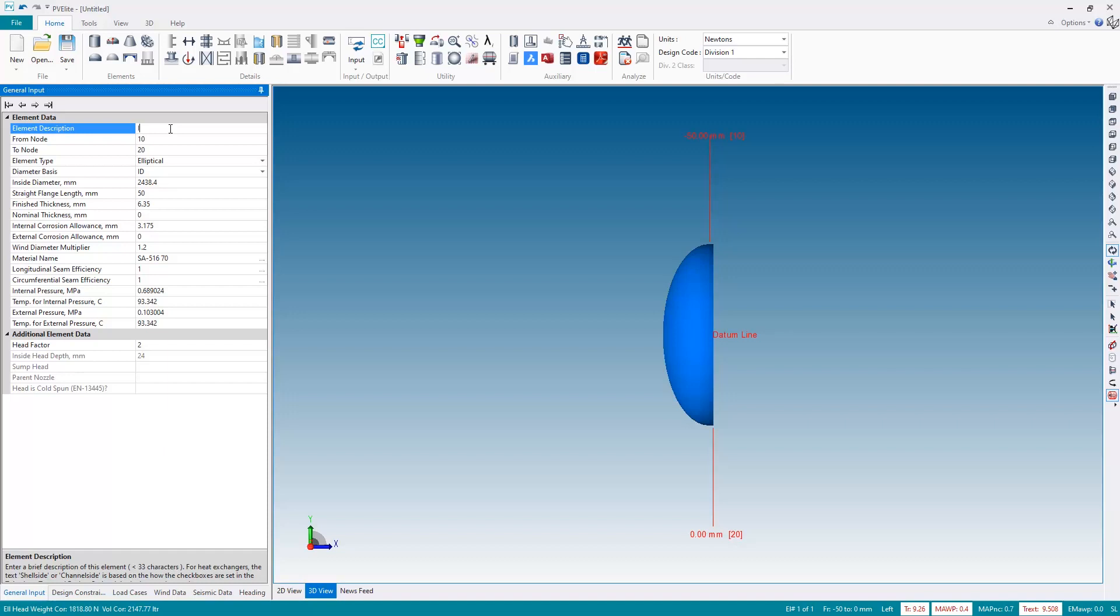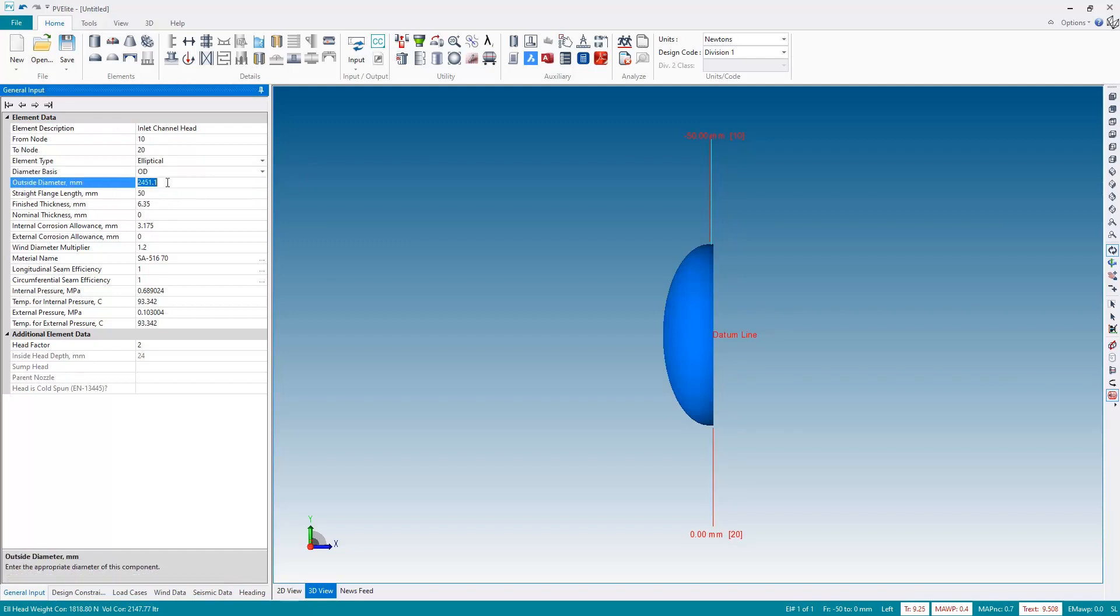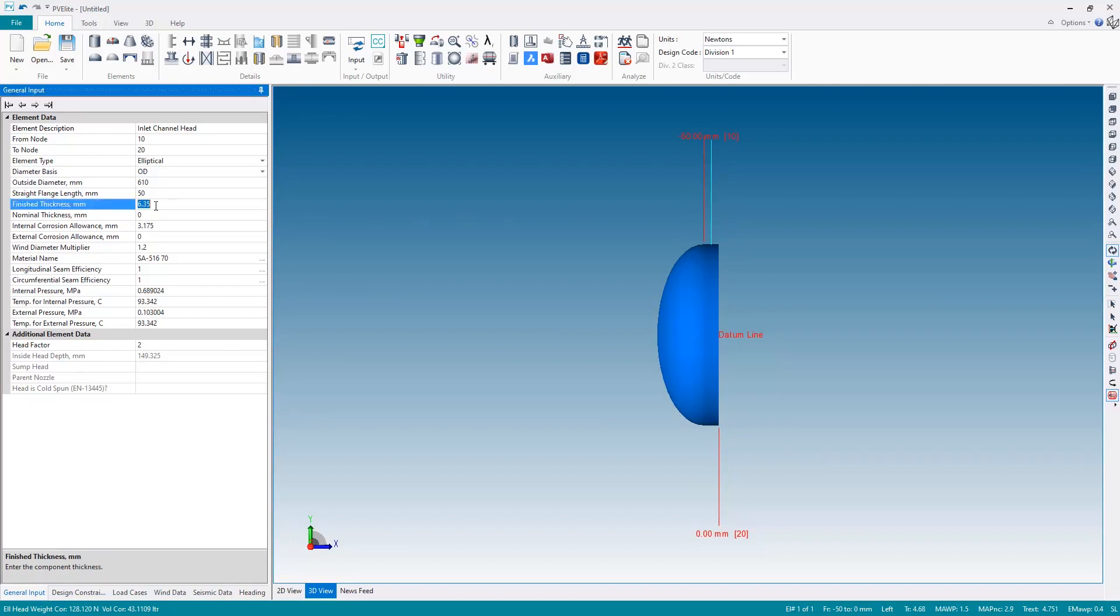With everything having a name, of course that is much easier. So this will be the inlet channel head, and then I'm going to go on an outside diameter basis so I'll change that to OD and my OD will be 610 millimeters. Okay so my thickness is actually sufficient however I'm going to adjust this to a 10 millimeter thickness because this will be useful and help me later on.